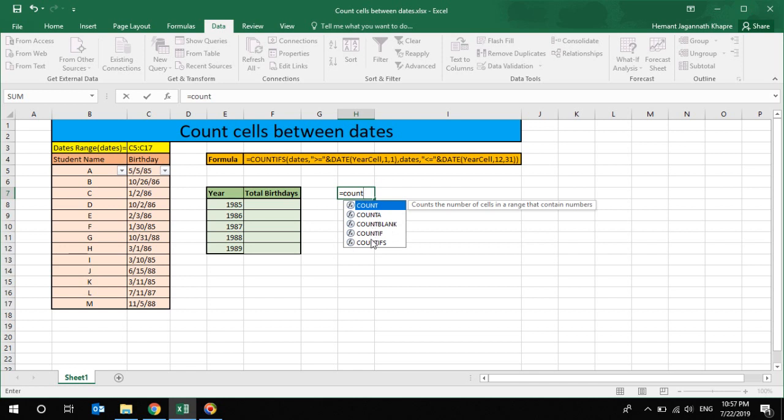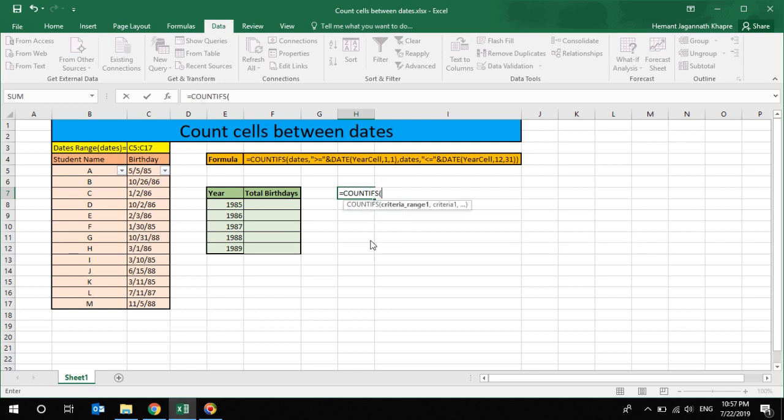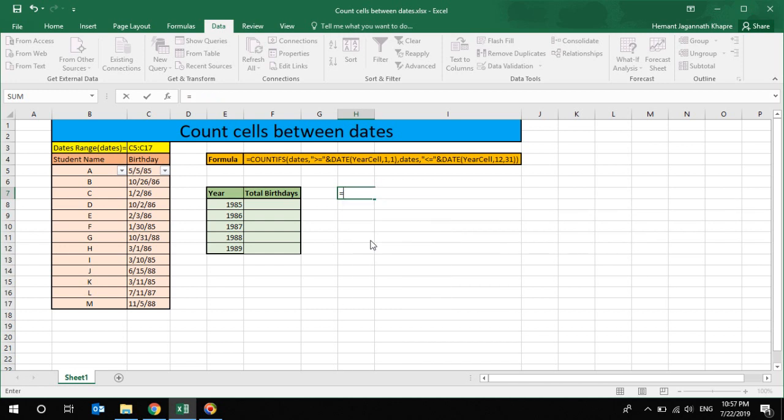So in this case we'll just use one more formula - that is DATE. So DATE will return you the exact value what you are expecting over here.